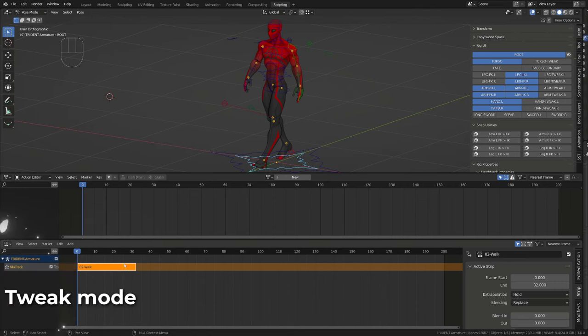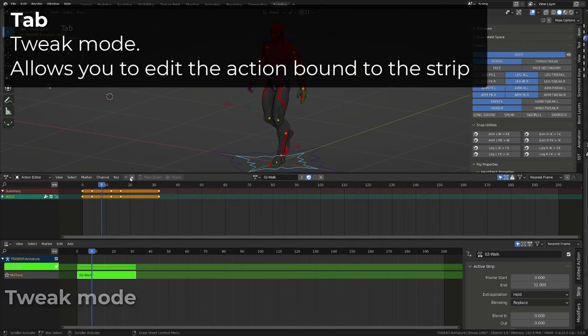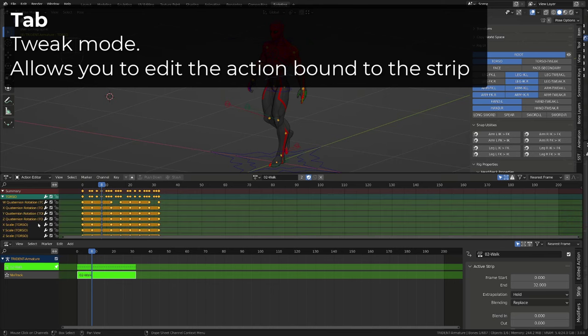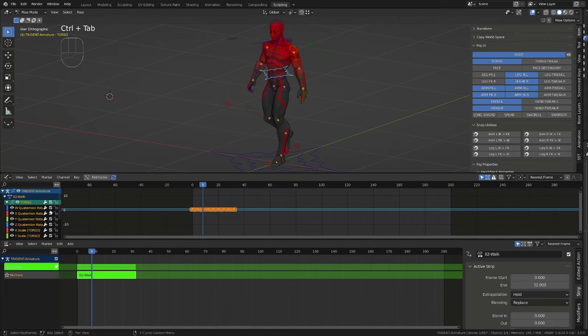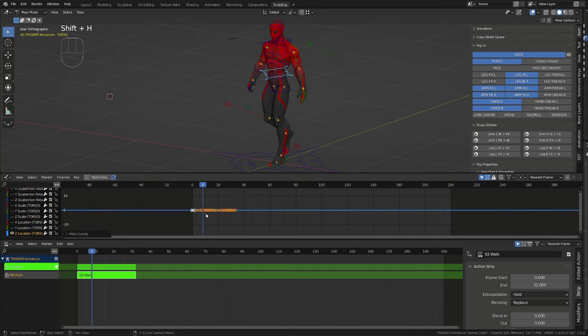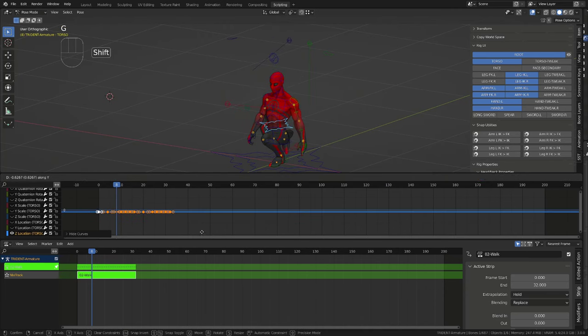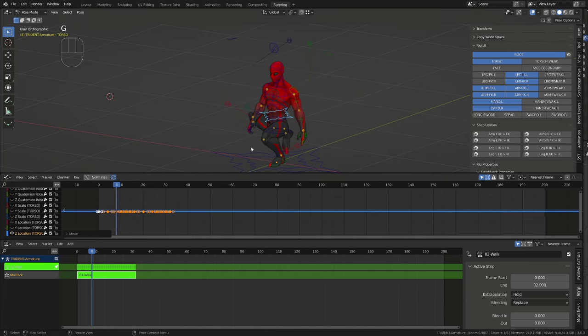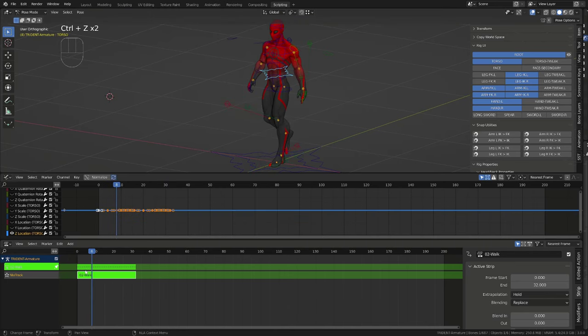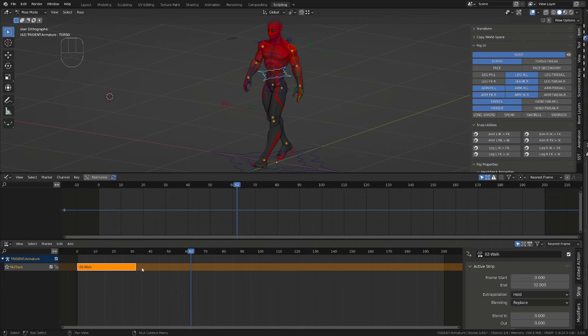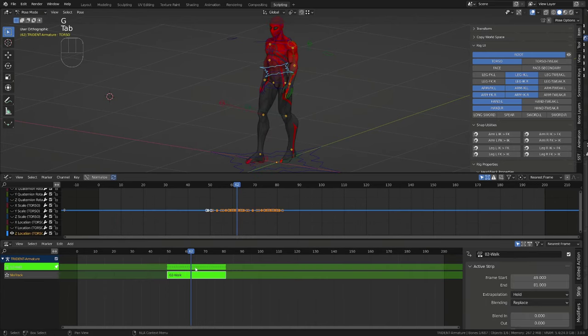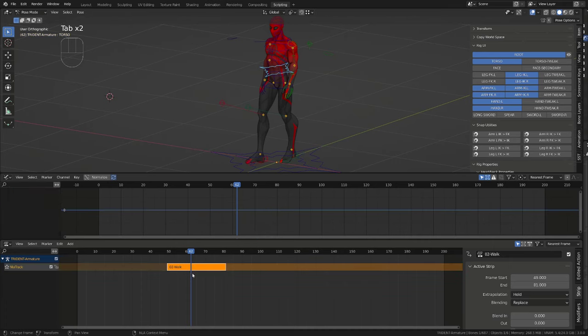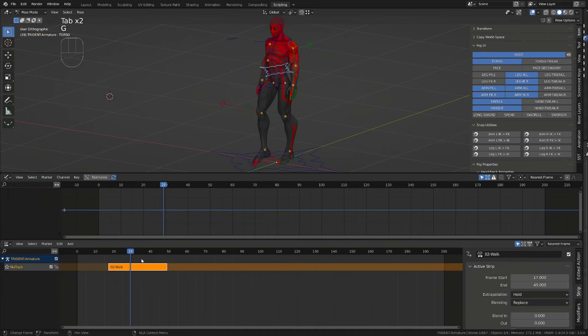If your strip is selected, if you press tab, you can see it gets loaded in the action editor. You enter tweak mode. Basically, it allows you to edit the current action. From there, you can edit the pose of your character, whether in the action editor or in the graph editor, and it will update on your strip. This way, no need to open and close the action each time you need to edit it. Plus, it will keep the action synchronized both in the action editor and the NLA editor.